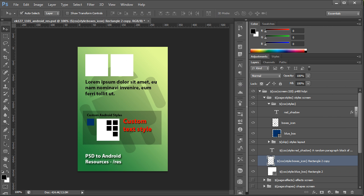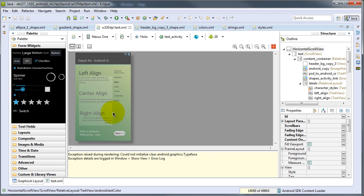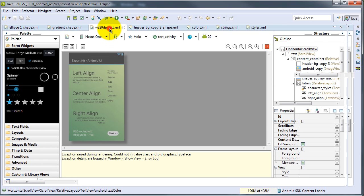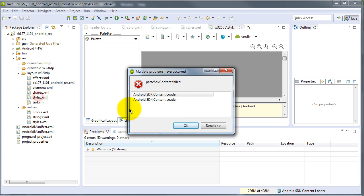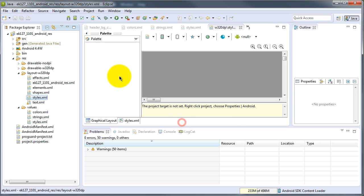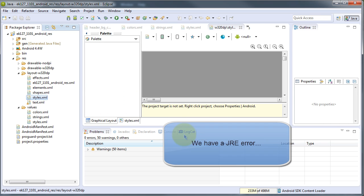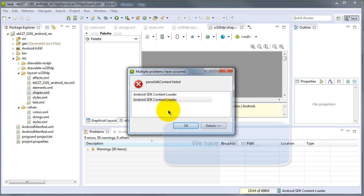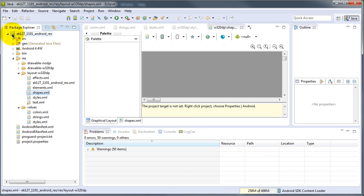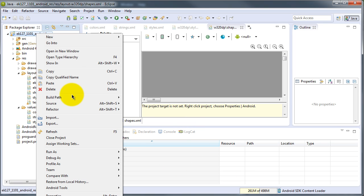Going back to the project, let's look at a few additional screens. For the styles screen — don't worry if the content loader fails. It will tell you the target is not set because the JRE failed while testing. Let's go back and add that.